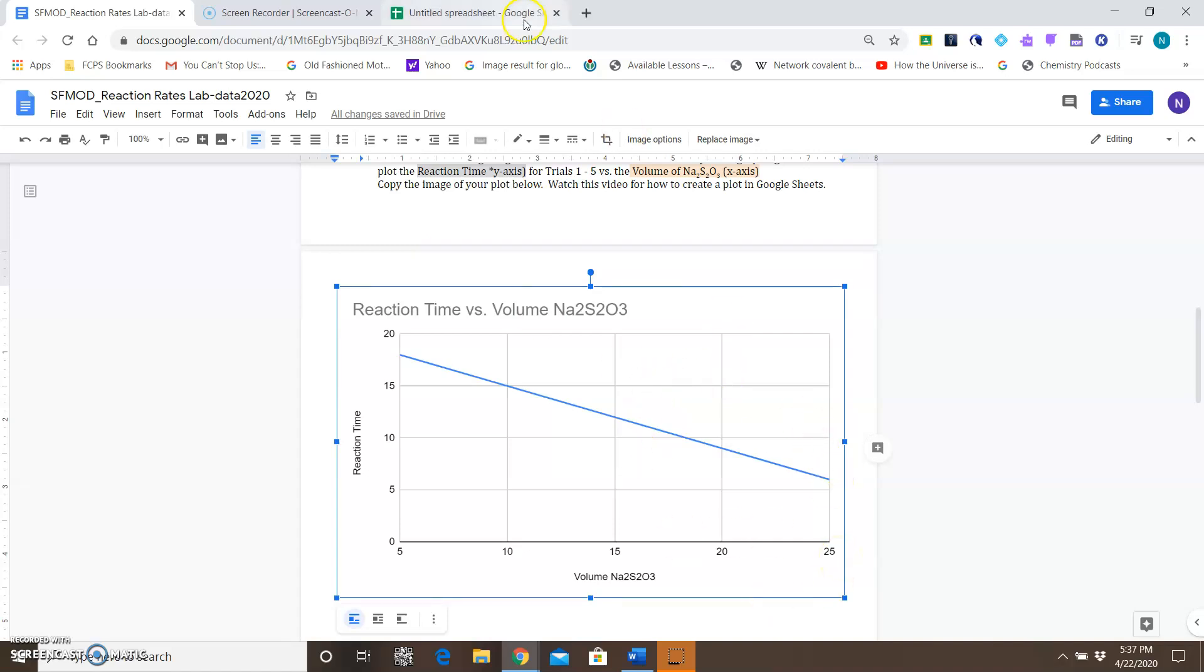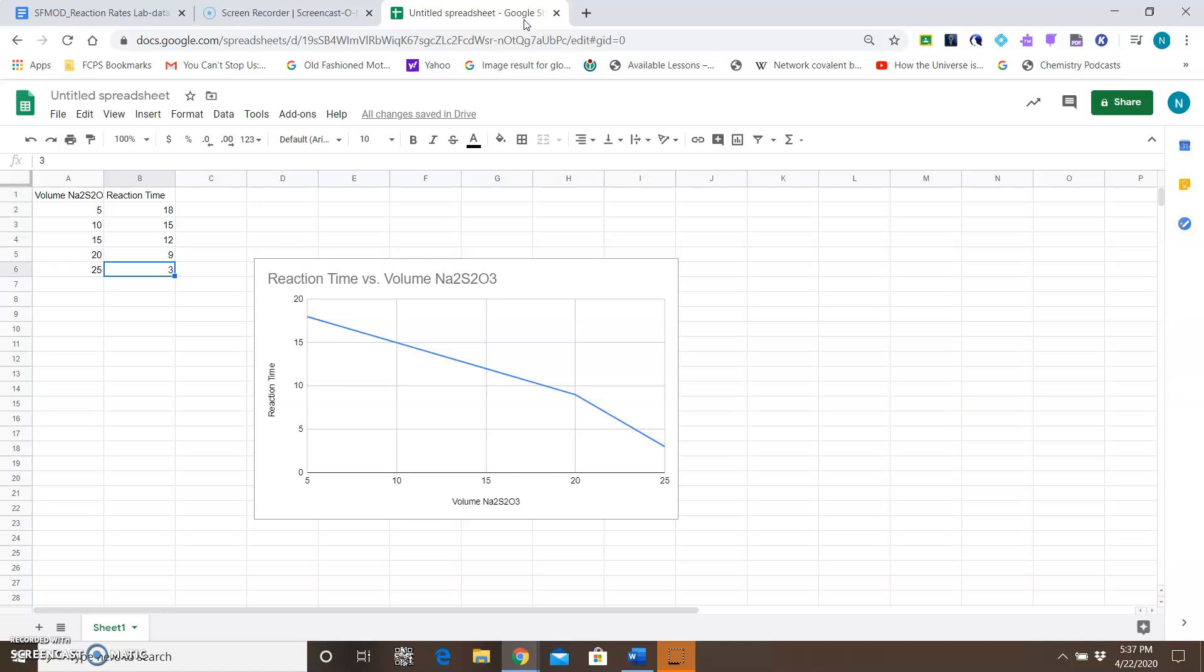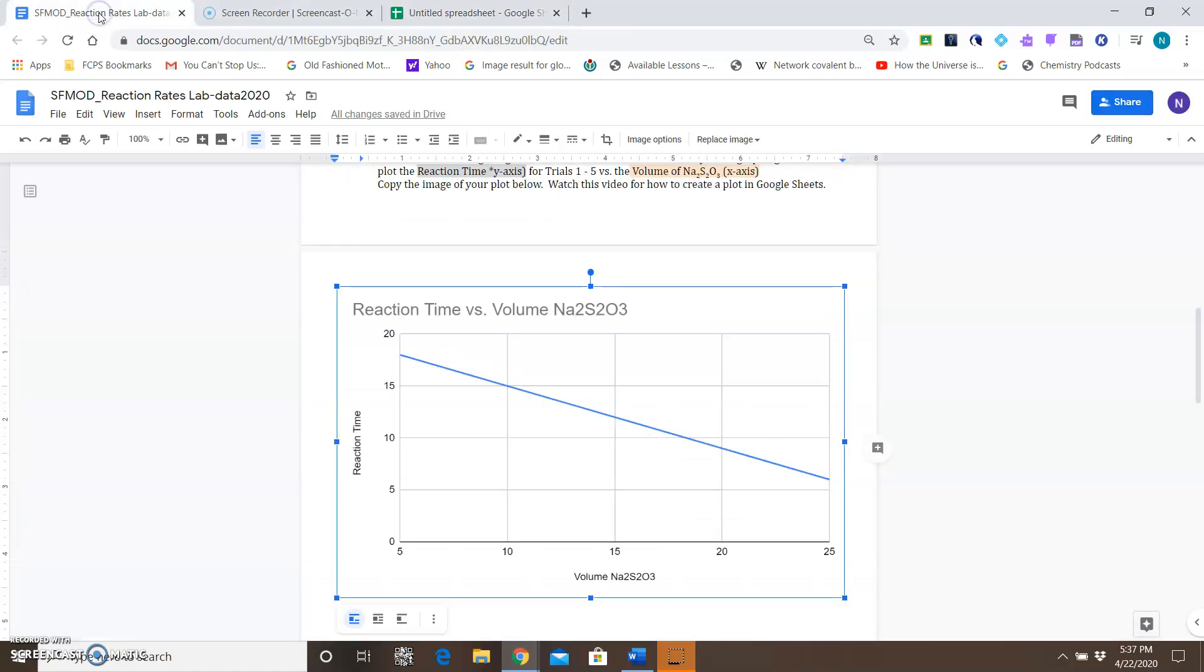I usually opt to not link it, just so that I don't have to worry about my Google Sheets accidentally getting changed.